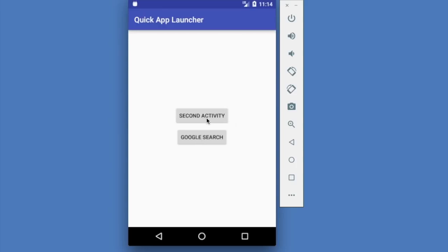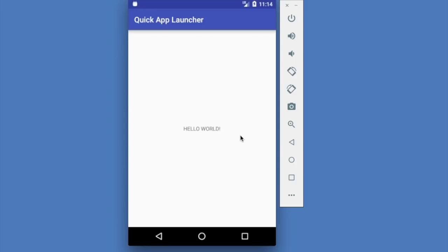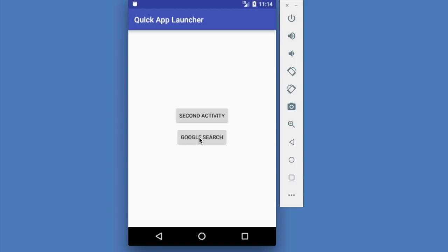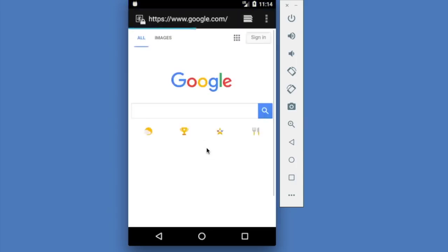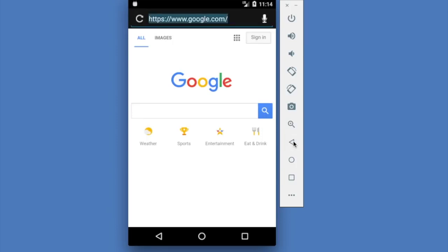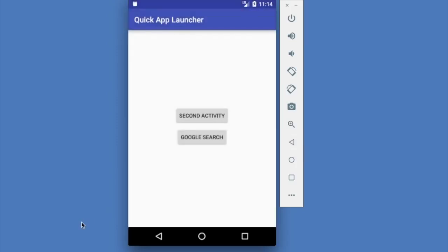To demonstrate: we'll click the second activity button, and the text Hello World appears on the second page. If I click the back button, the Google Search button will first determine if the Android device has a browser, and then go to www.google.com. It found our Google Chrome browser and went to that web page. So in this app we're doing two things — either switching screens within our app, or going to another screen outside of our app.